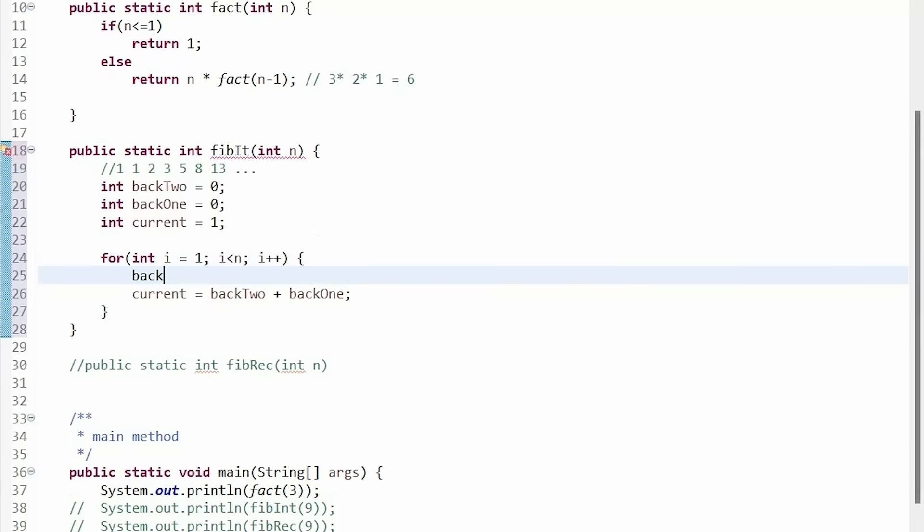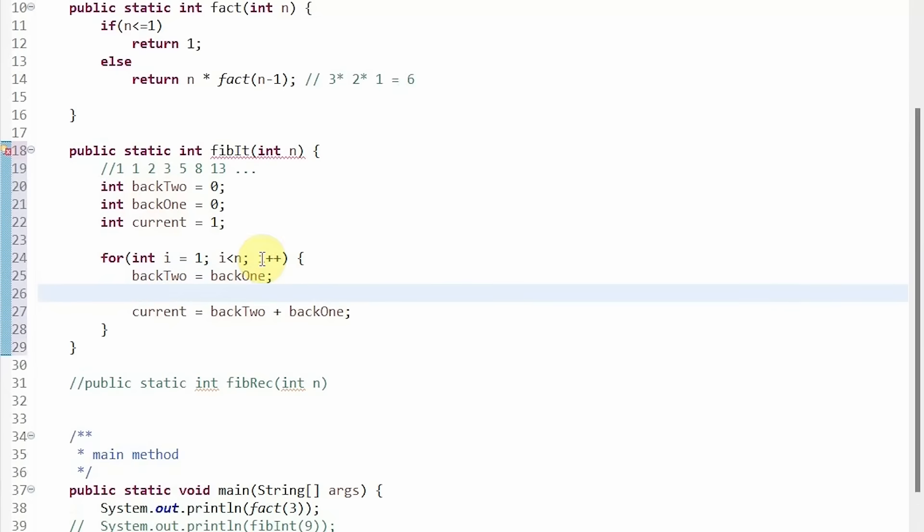We update our number that is 2 behind to be the number that is only 1 behind. Then we update our number that is 1 behind to be our current number. And again, this ensures that we are starting our Fibonacci sequence at the correct n and not starting 1 ahead.